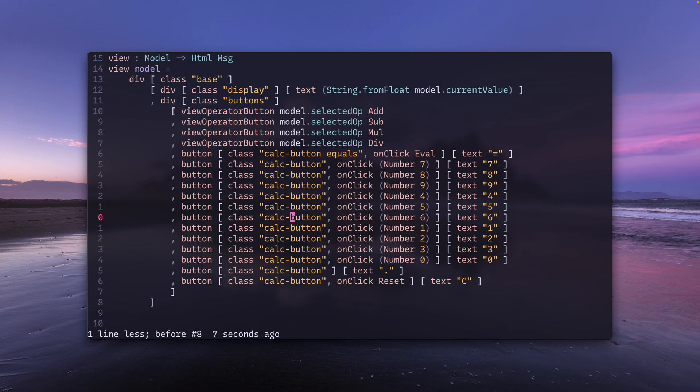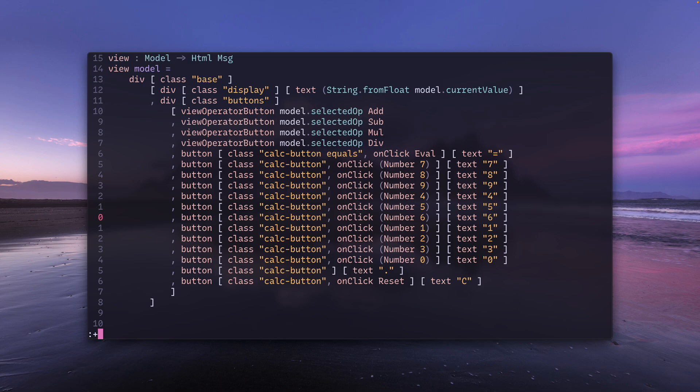You can do a similar thing with lines below, just that the way you address the lines below would be with a plus. So let's say I want to get the reset line below this current line. I would do plus six t dot.